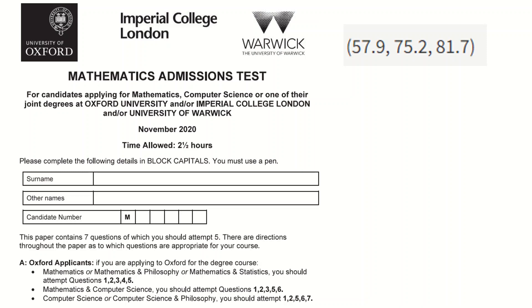This is the MAT paper from November 2020. I'm only going to do section number one in this video, which is the first 10 multiple choice questions, which are worth 40 out of the 100 marks in this paper.